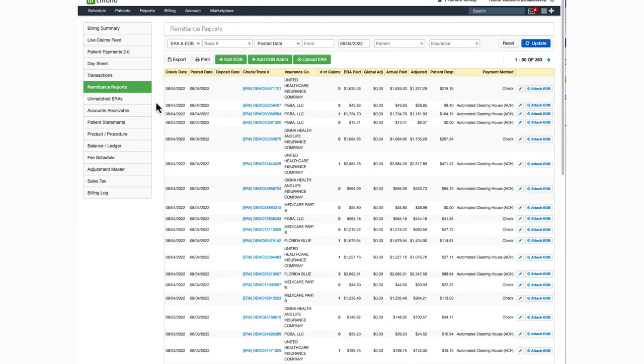Any ERA received into the Dr. Karno system will post to the patient's account automatically, saving you the time of manually posting them.